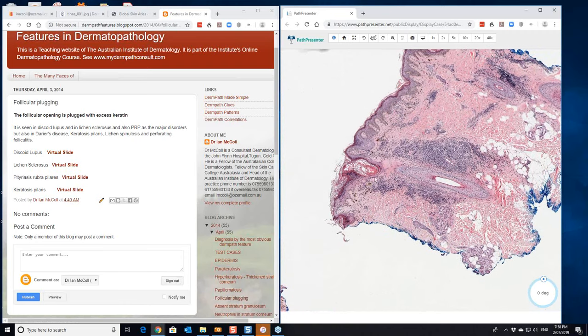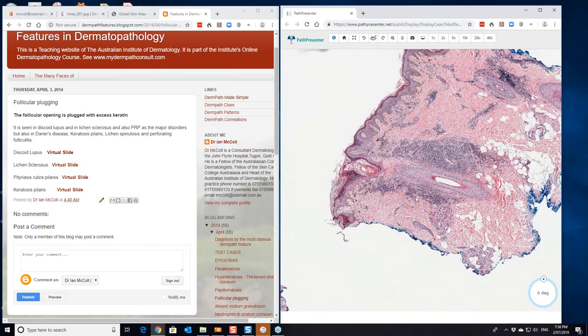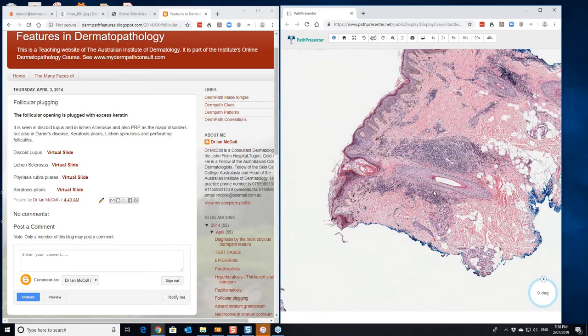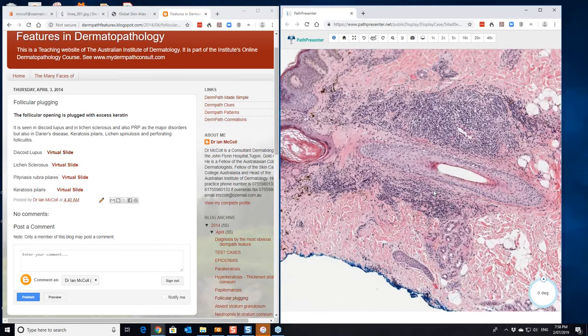Now here you can see the follicular plugging here. There's the follicle. There's quite a bit of inflammation around that follicle.